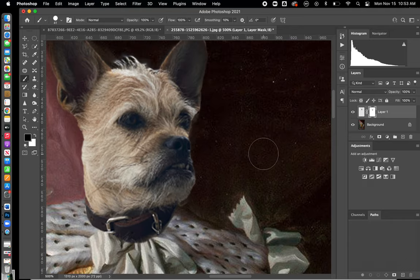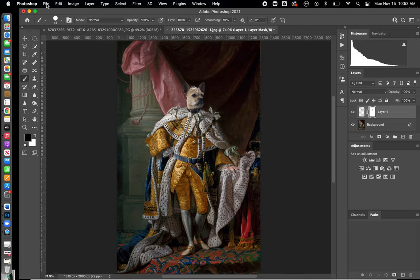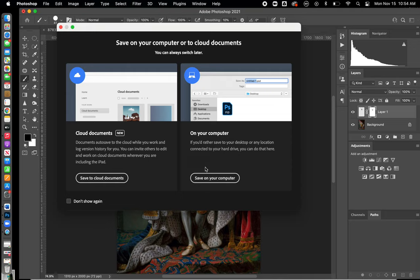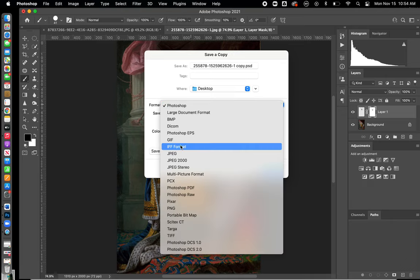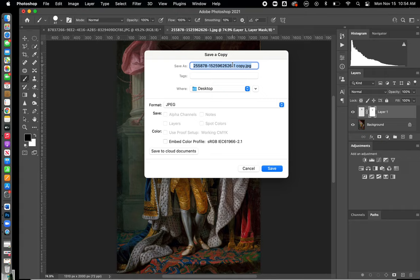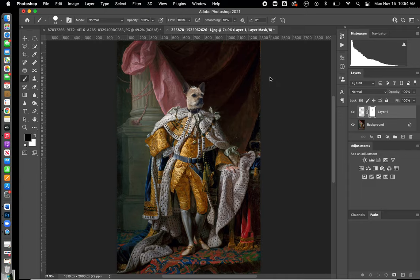Once you have everything the way it should look, go ahead and go to File > Save As. I'm going to change that format. If it doesn't allow you to change the format to a JPEG, then you can hit Save As a Copy and then change that to a JPEG. I'm going to title this image King Woody so I can find my image easily on my desktop. Go ahead and hit Save and hit OK. If you want to continue to work on it, save to the cloud and you'll be able to work on it the following day.